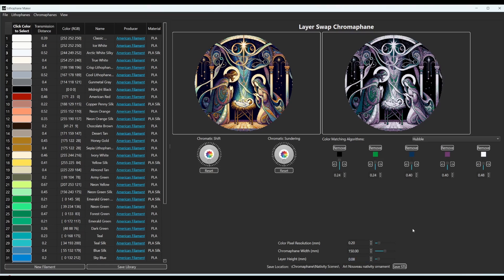let's say 0.08 millimeters, then you have more increments of color. You have more color options. So the smaller your layer height, say even 0.04, you get more shades of color.